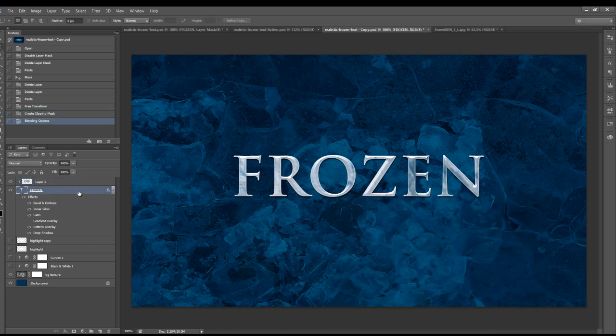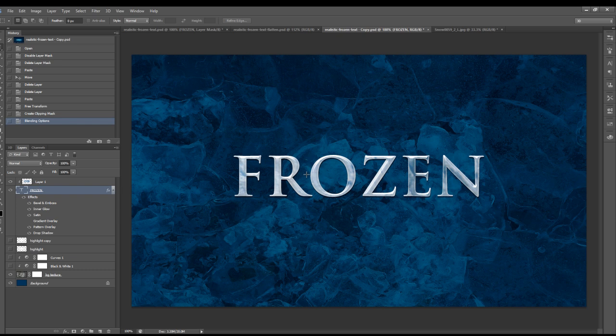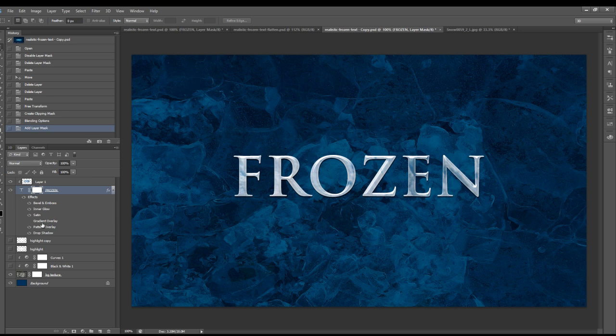Okay, so we're going to also add some cracks on the text layer to make it a little bit more realistic. We're going to add a layer mask, so just click on that little button here to add a layer mask for this text layer.